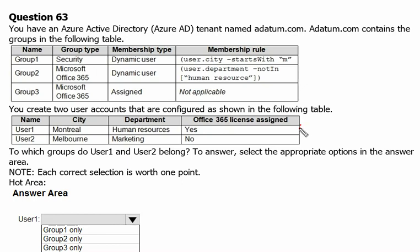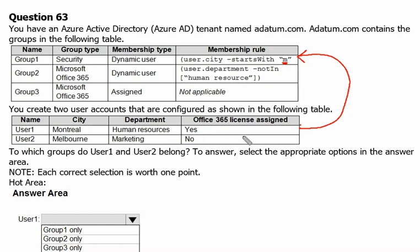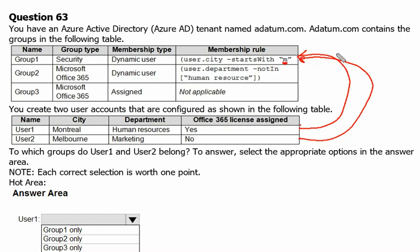For User 1, we can see that they can be associated with Group 1 because they live in a city — Montreal — whose name starts with M. Similarly, User 2 also lives in Melbourne, which also starts with M. So both User 1 and User 2 are members of Group 1.